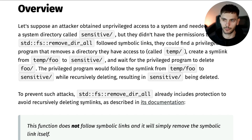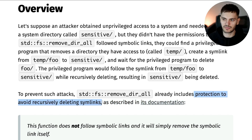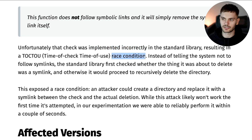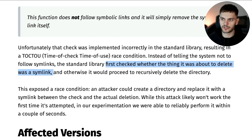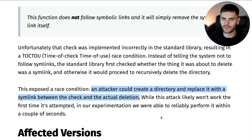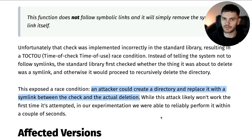But wait — if you recall the documentation for remove_dir_all, symlinks are not followed. In fact, this function includes protection to avoid recursively deleting symlinks, and that's where the vulnerability comes into play. This check was implemented incorrectly, which exposed it to a race condition vulnerability. This function would first check if something was a symlink, and if it wasn't, it would proceed with recursively deleting the directory. So if an attacker could create the symlink after the check but before the recursive deletion, then the symlink would be followed.